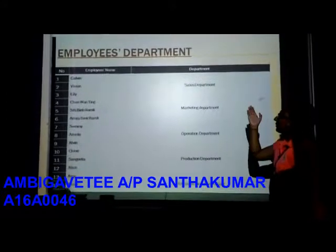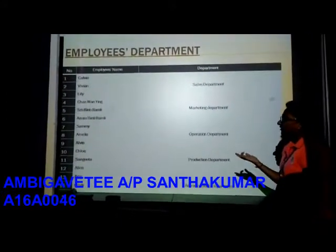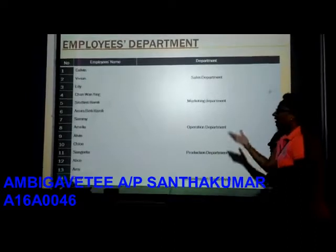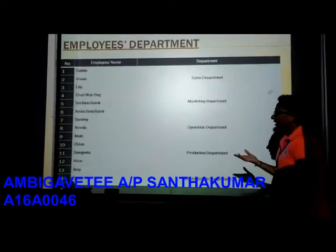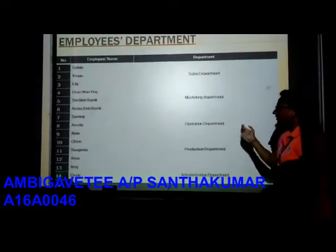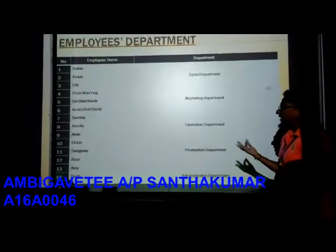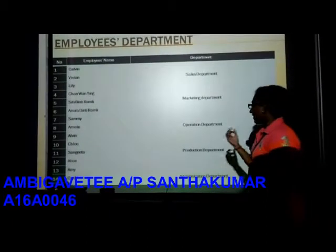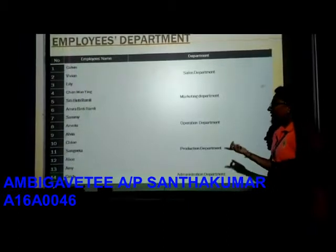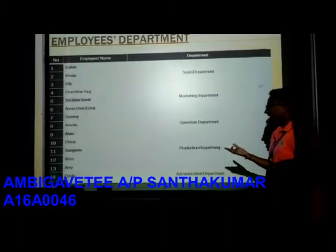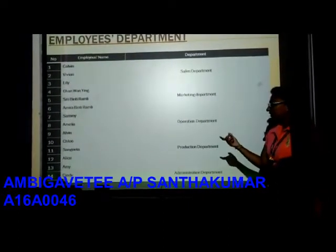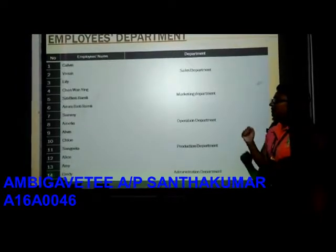Employees by department: Calvin, Vivian, and Millie are in the sales department. Chan Van King, Siti Vintiramli, and Amira Vintiramli are in the marketing department. Sammy, Amelia, and Alvin are in the operation department. Carl, Sangeeta, and Allies are in the production department. Amy, Cindy, and John are in the administration department.